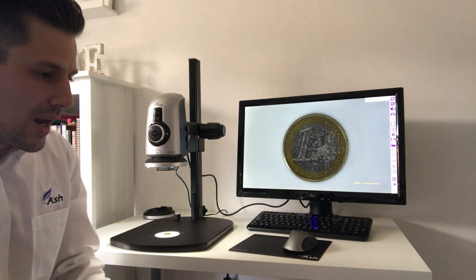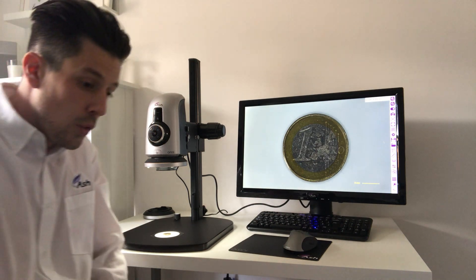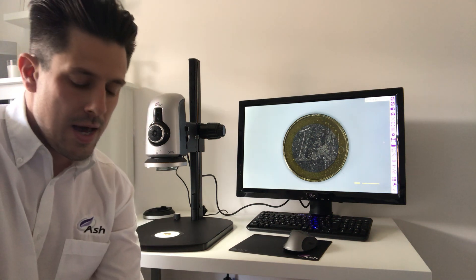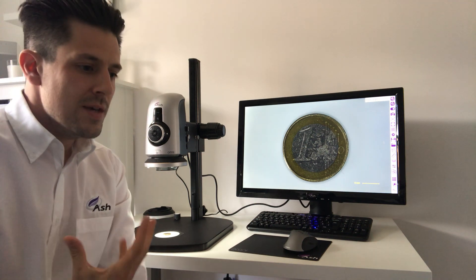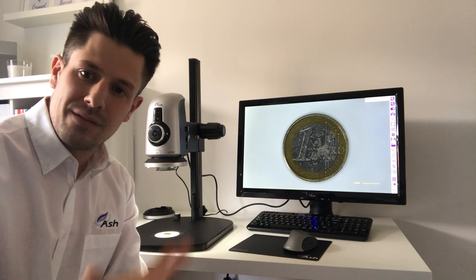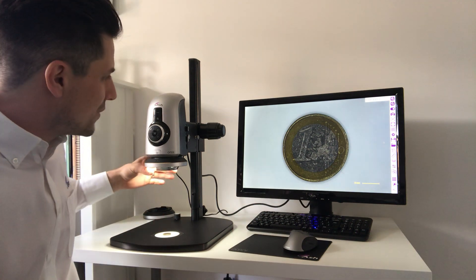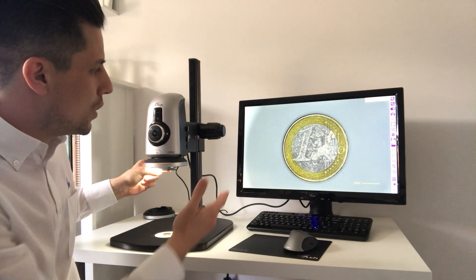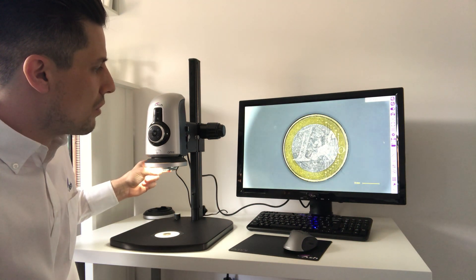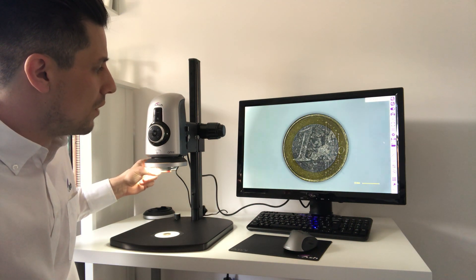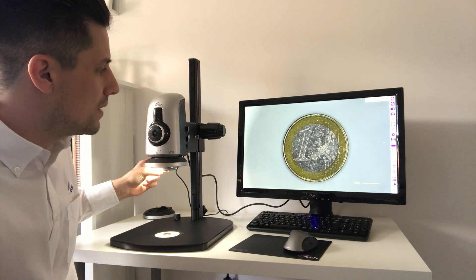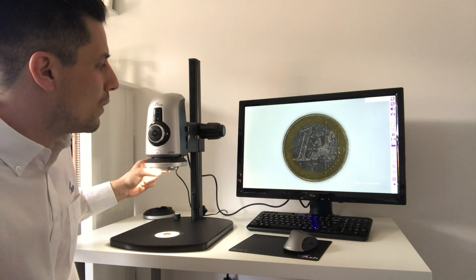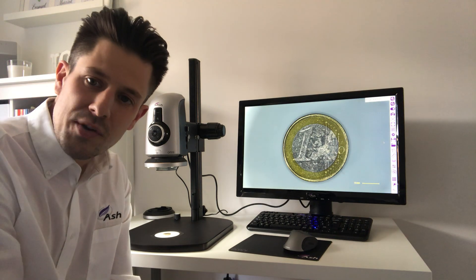The polarised ring light or the analyser is designed to stop certain reflections of light passing through. As I rotate the analyser at the bottom of the objective lens you'll see we go from bright through to dark on this one euro coin on screen so that we can pull out the best contrast when trying to capture images.